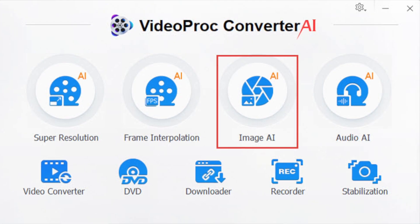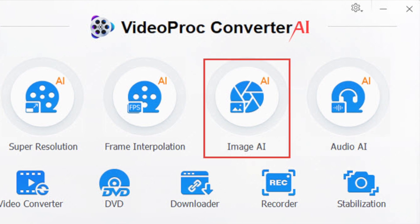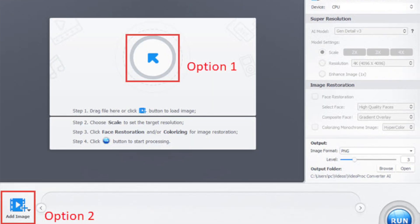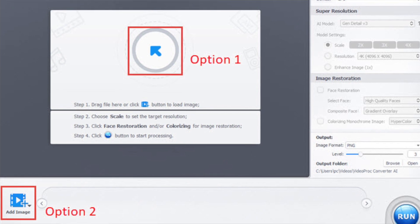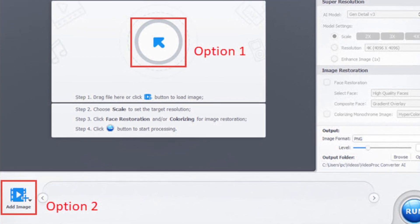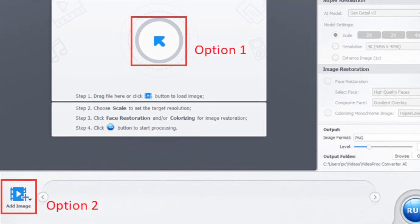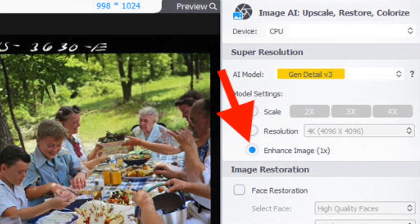Those Mac features will be available later this year. Once you have installed the software, open it up and choose the Image AI option. Then drag and drop one or even more black and white photos — or old photos in general — into the software. You can also click the Add Image button if you prefer to do it that way.